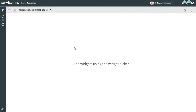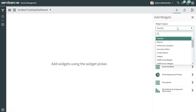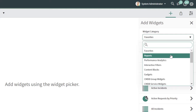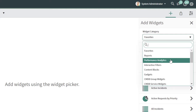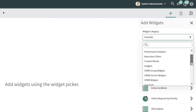The first thing we're going to look at is how to add widgets or reports to your dashboard. To add elements to your dashboard, you want to click on the Add Widgets button. This is going to bring up a menu where you can sort through different types of widgets and select a widget to add. If you click into the Widget Category, this displays a list of the different types of widgets — you can access things you've bookmarked as favorites, reports, performance analytics, generic content blocks, and more.